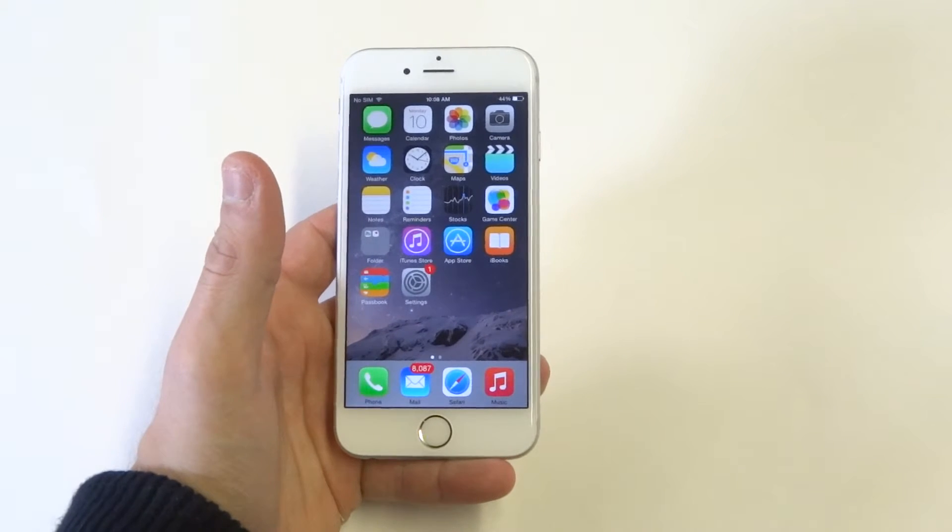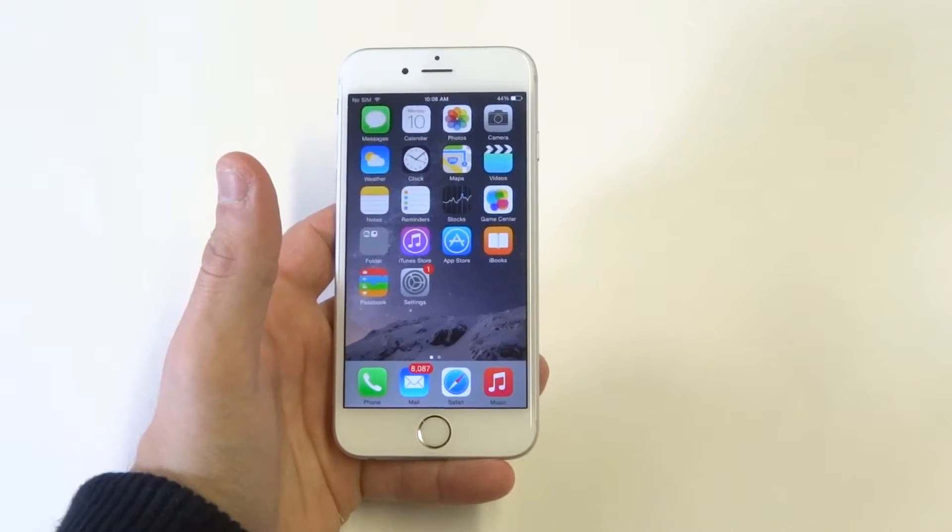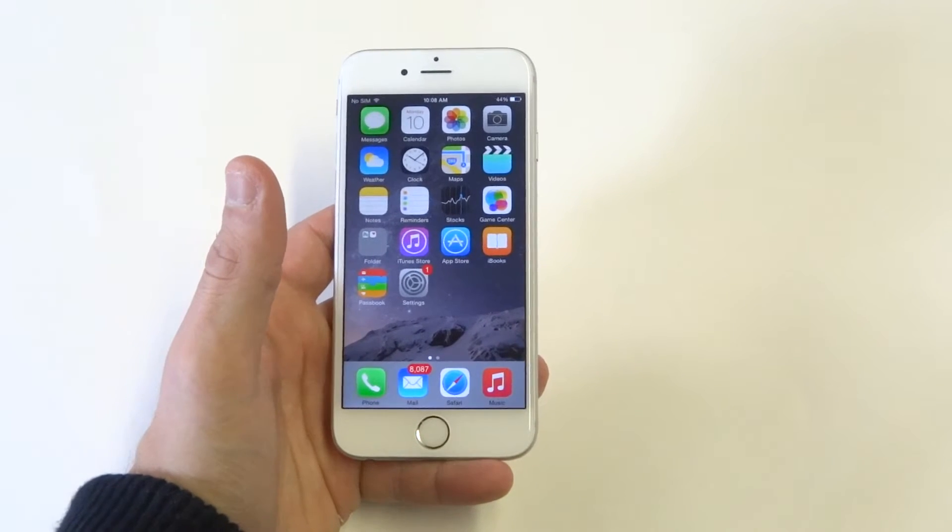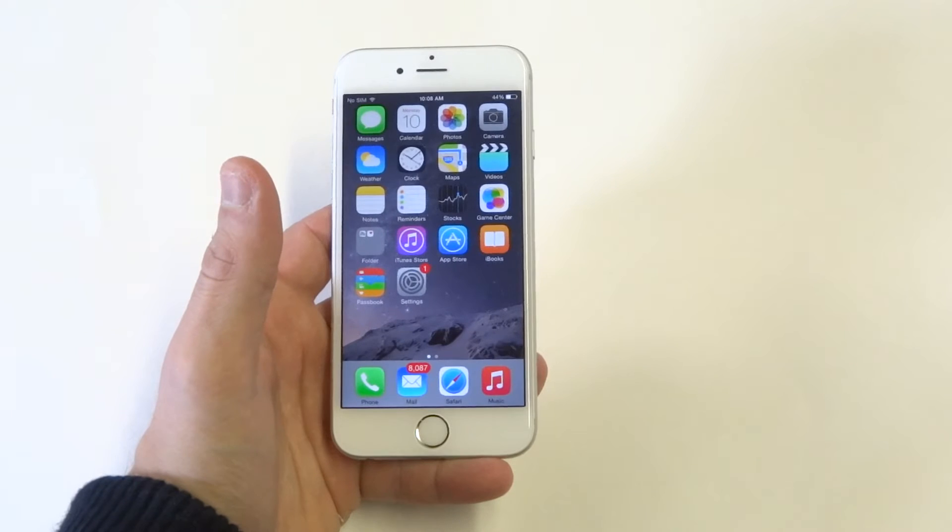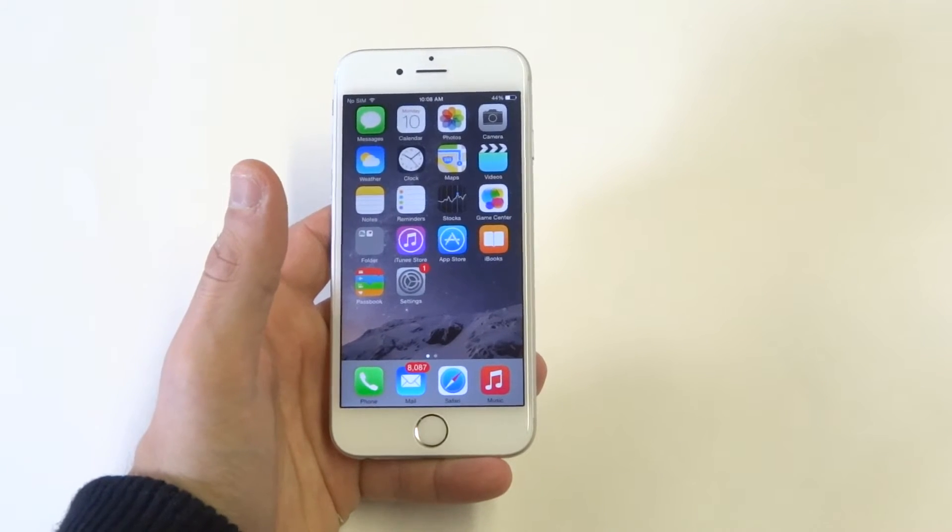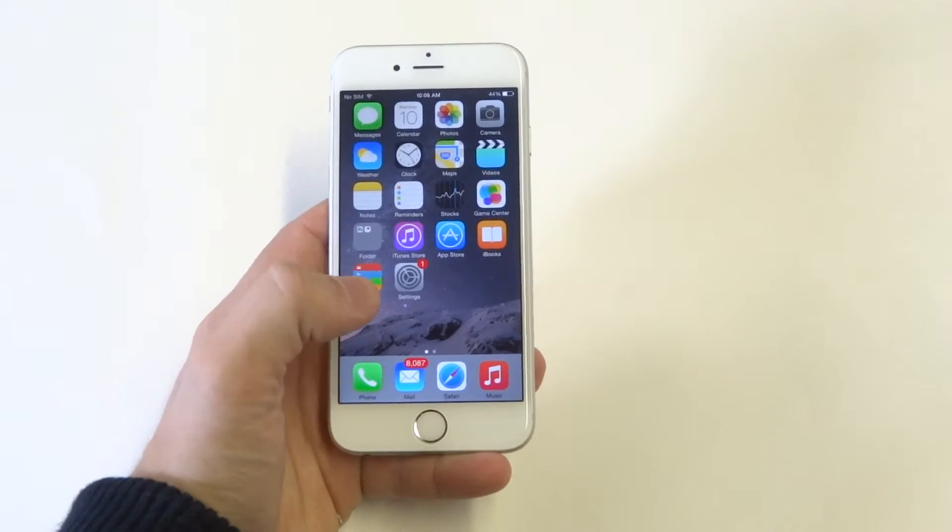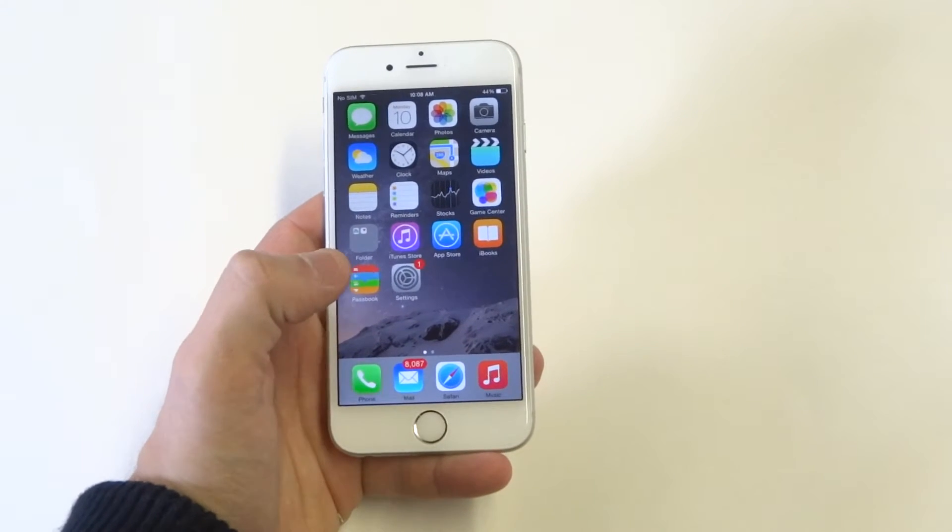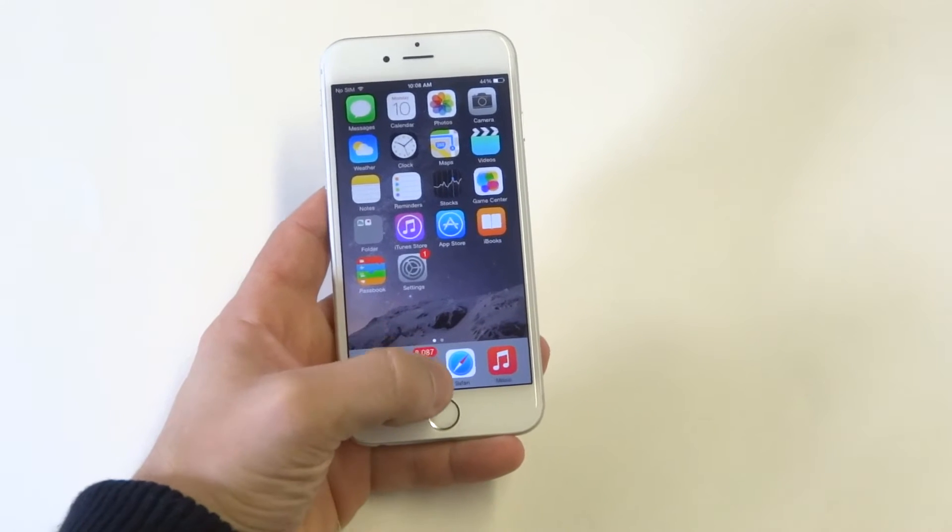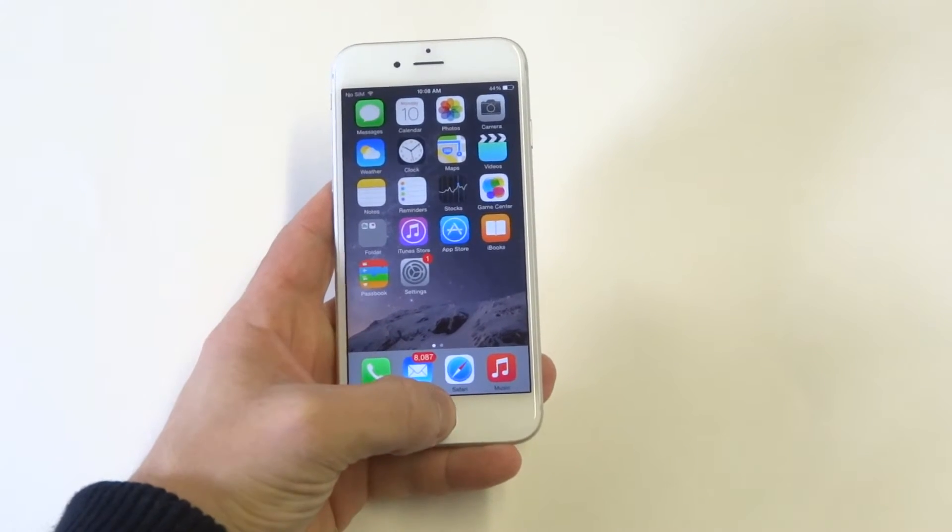So whether you know it or not, after you open up an app, it could be a game, the internet, or anything, it usually stays open. And the only way to really check it is to go into the multitasking option. Just double-click the home button.